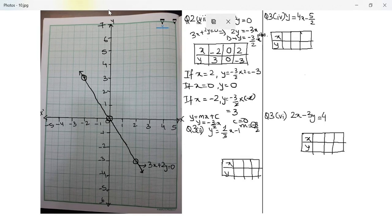We will look at the next question. We will come back to slope in a couple of minutes. Let's do question number 3 part 2, which is y is equal to 2 by 3x minus 1.